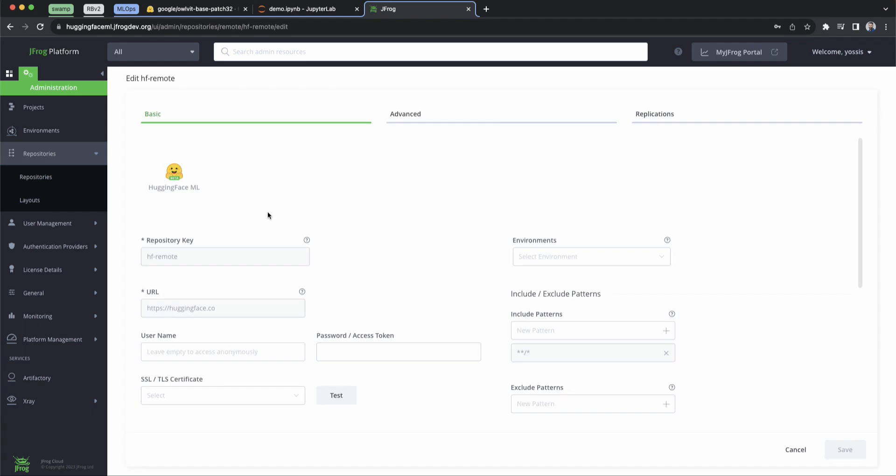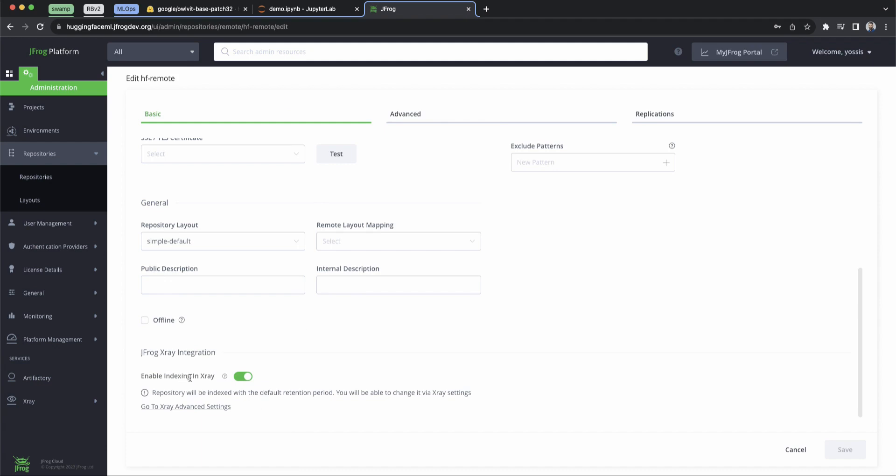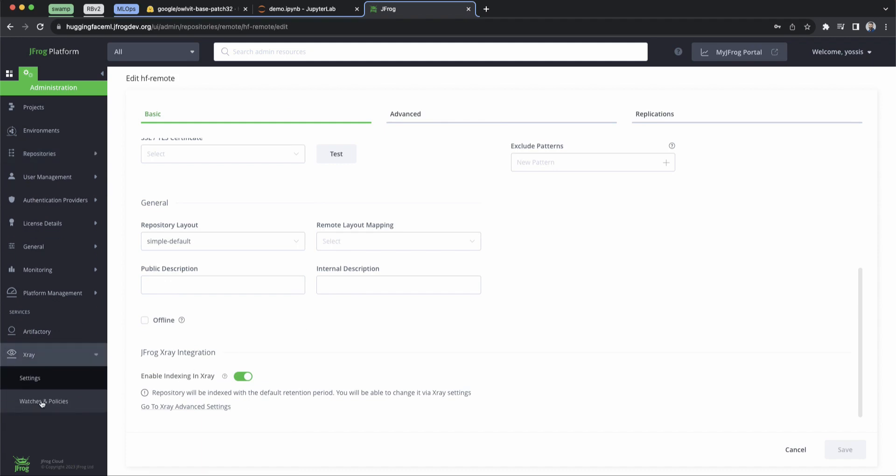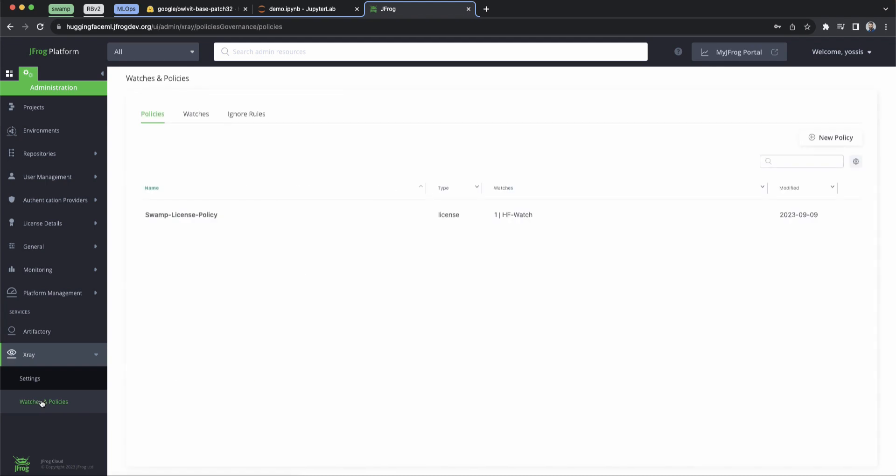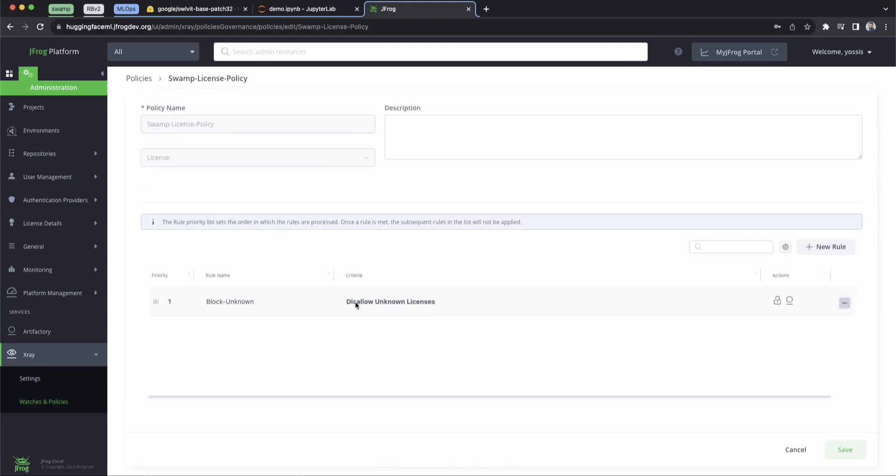So when you click in, you can see everything that you're pretty much used to seeing already, a repository key, a URL, and even X-ray support. So let's take a look at a watch and policy that we've set up relating to Hugging Face.